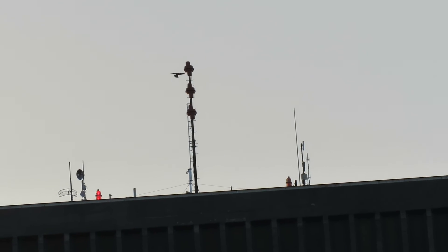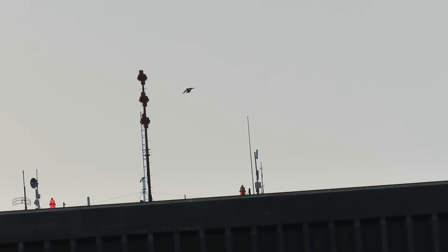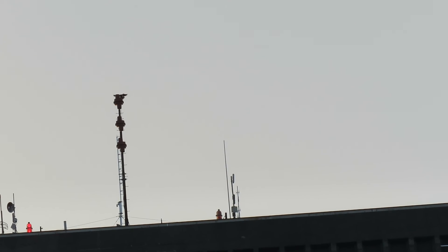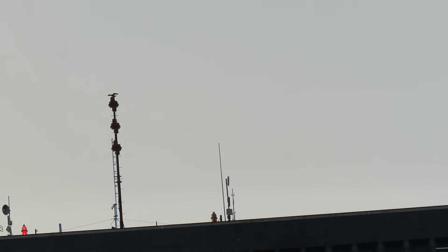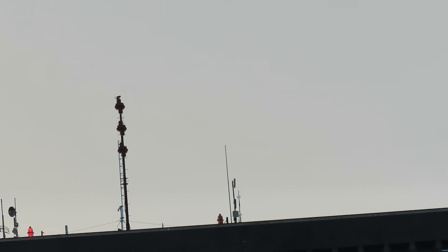It's going to land on the antenna thing. Nope. Gets it on the second try.